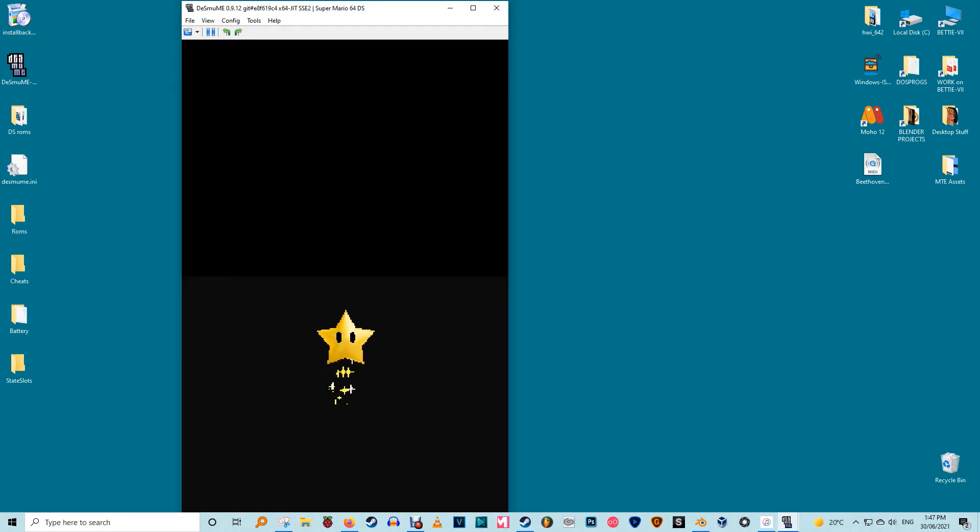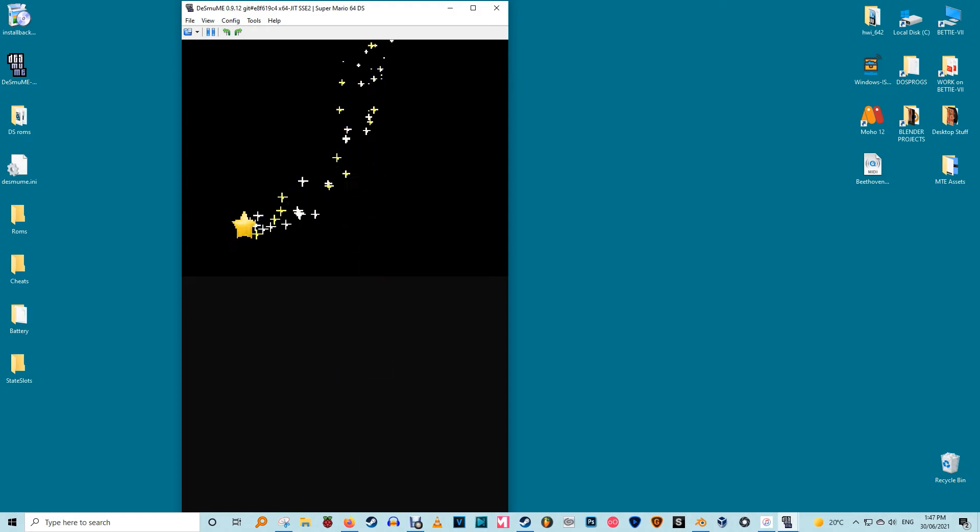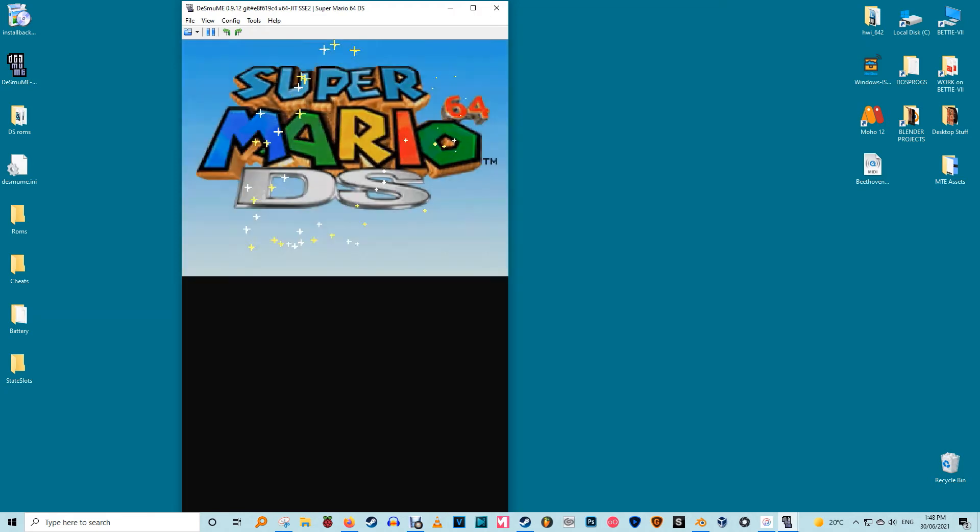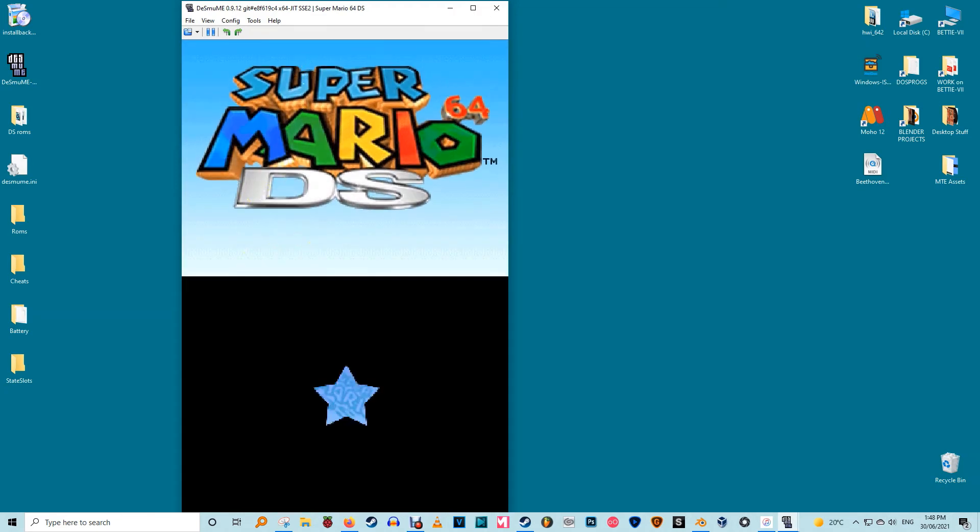You may need to use your mouse on the emulated DS's second screen, it's the bottom one by default, or press some buttons to play.